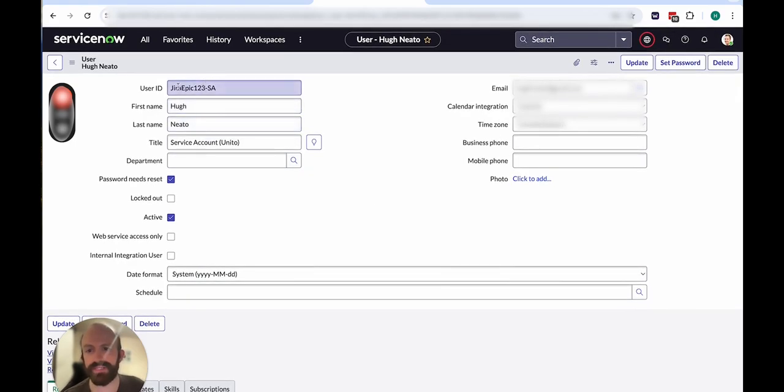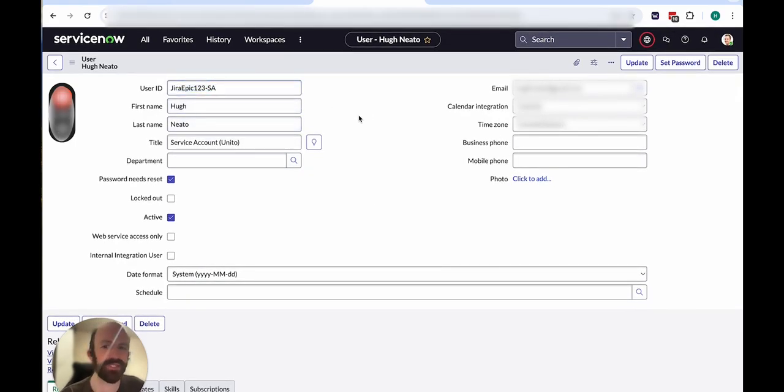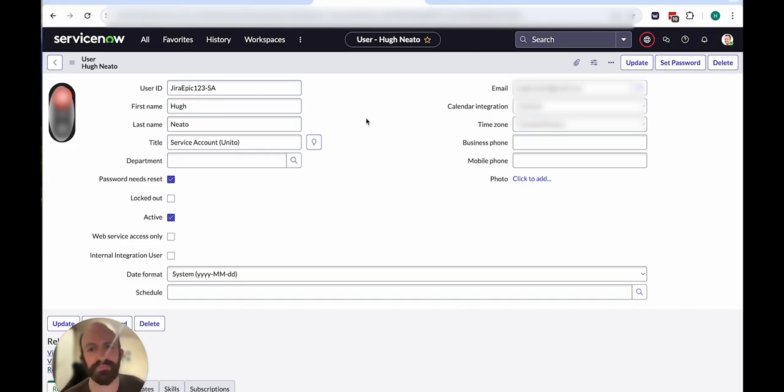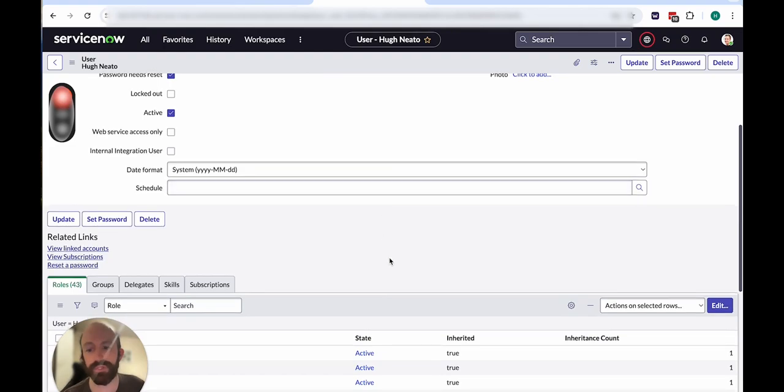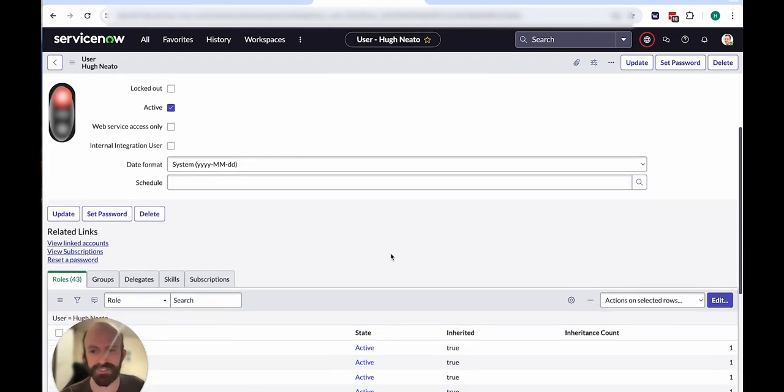The user ID, as you can see, is written here. You'll want to choose an ID that matches the purpose of the service account, whether that be the other tools you're connecting, the projects or use case, and so forth.